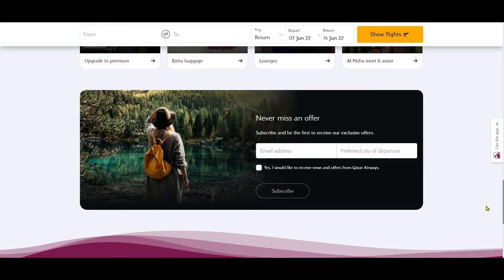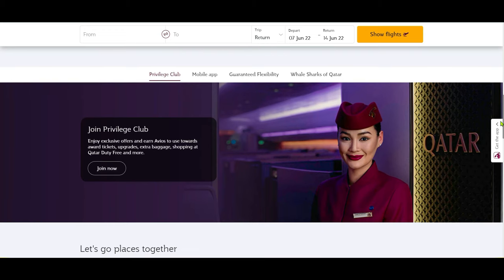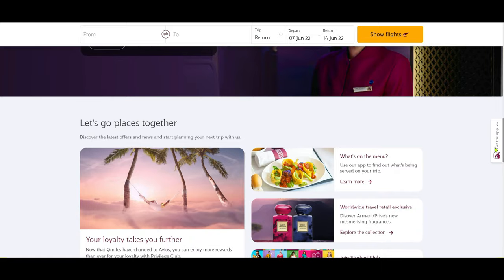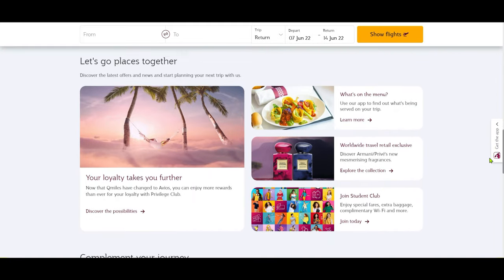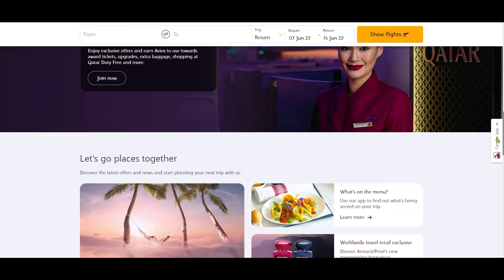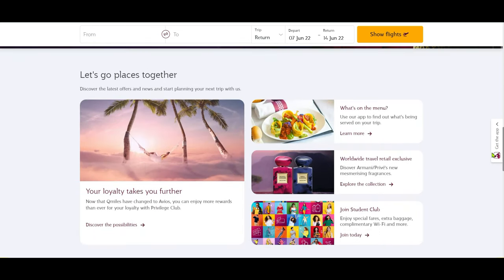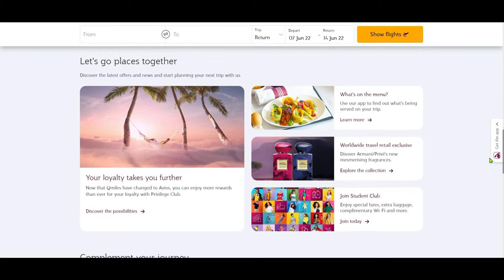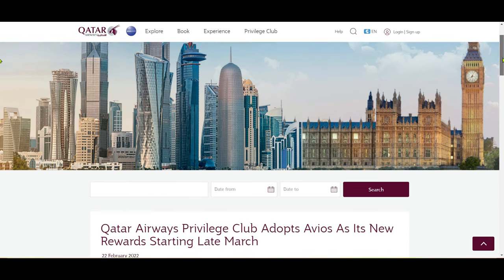So what happened: I tried to credit my Avios account for my upcoming Qatar Airways flight and I couldn't find any option online. So I called customer service, but the rep didn't know and transferred me to their rewards department. After a long hold, I hung up and found my answer by searching online.